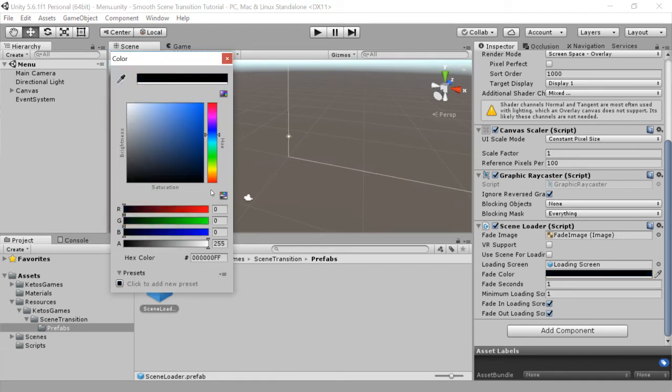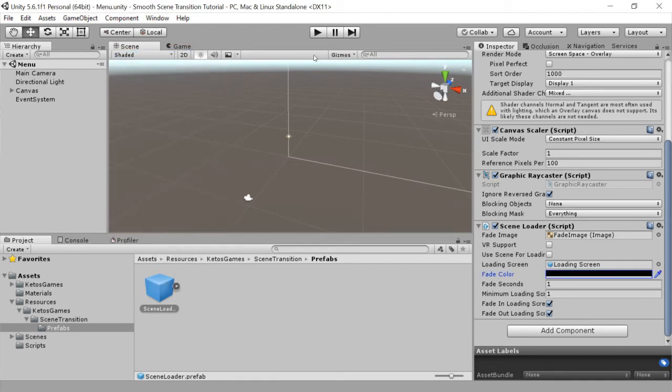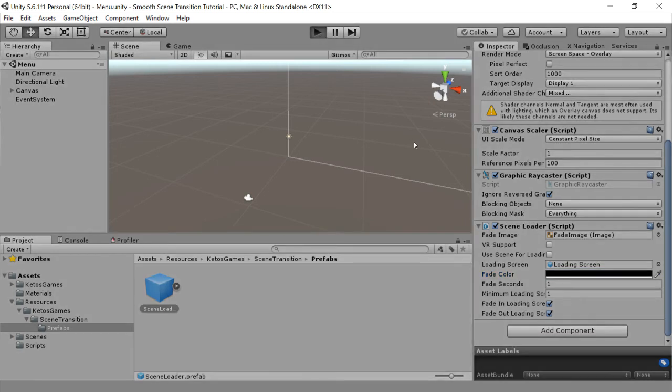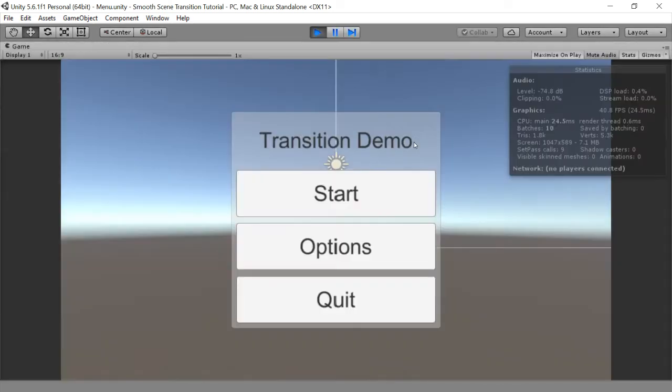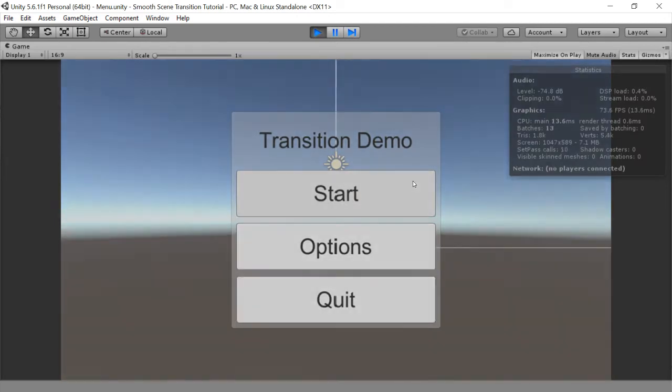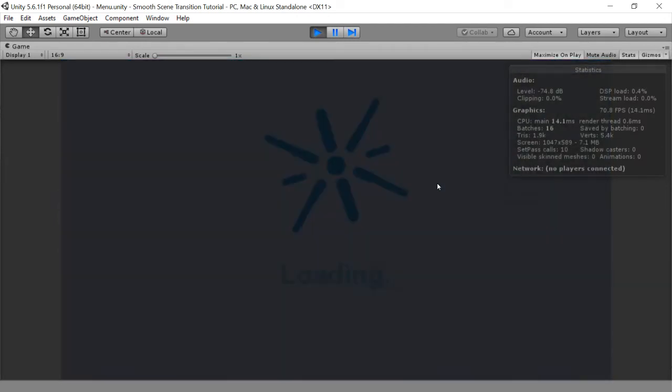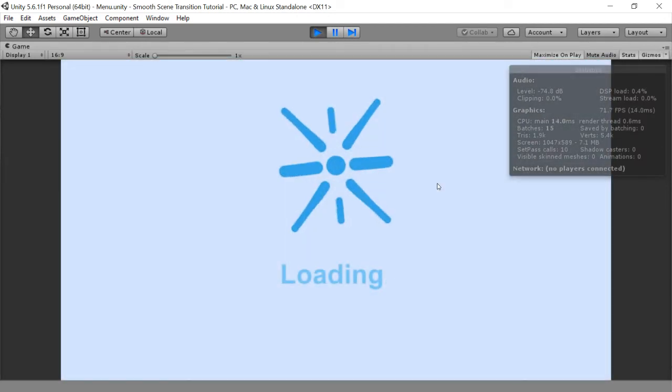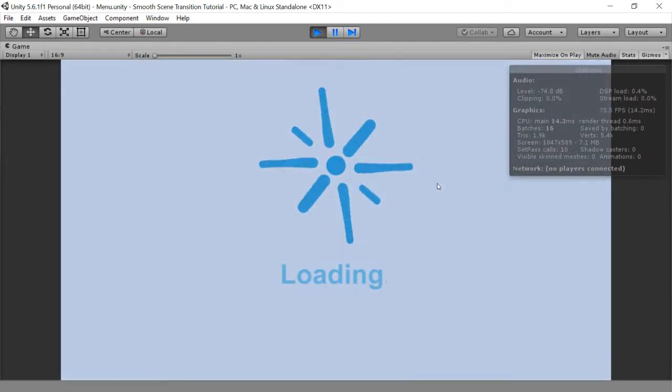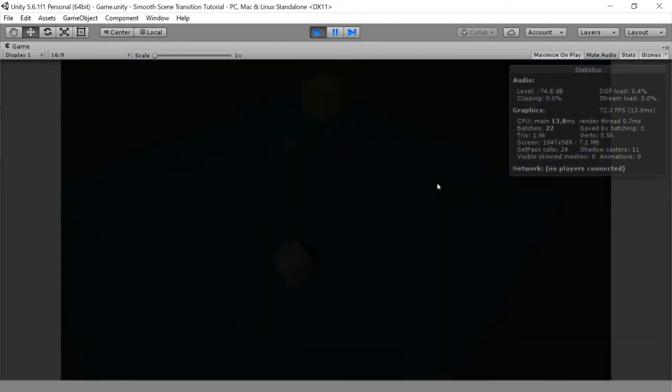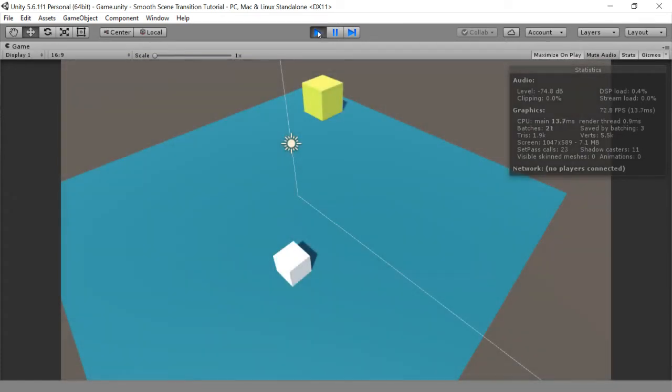So I'm just going to customize this and change it to black. So when I start my scene and start the game, it's now black during the fade.